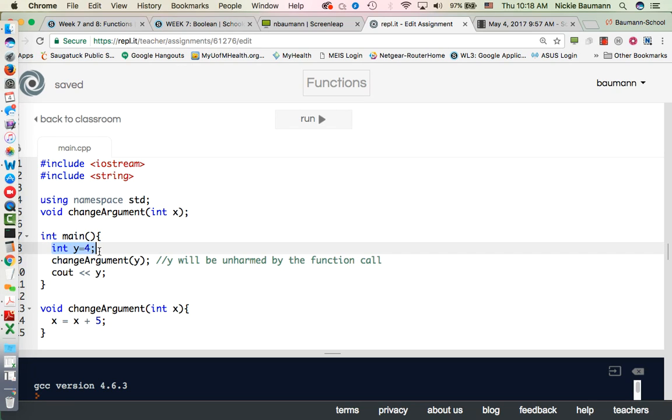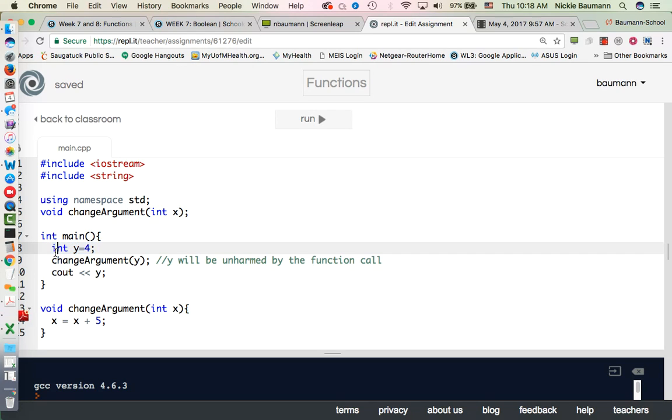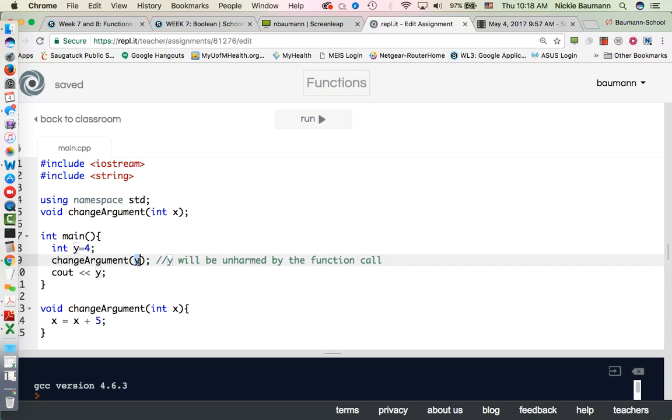So you'll notice that even though we're talking as if like this y gets put into 4, and because 4 gets put into this value, even though they're different things it doesn't change, it won't change it.